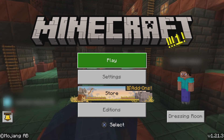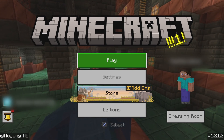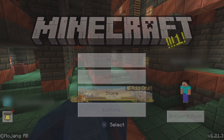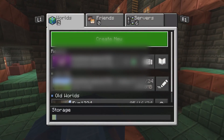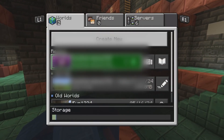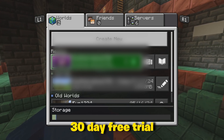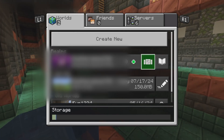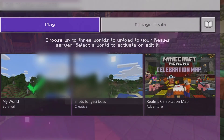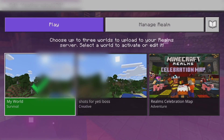To install mods onto console, whether you're playing on PlayStation, Xbox, or Switch, you want to make sure you're playing on the latest version of Minecraft. You then want to go to Play and make sure you have a Realm. If you don't already have a Realm, you're going to get a 30-day free trial for it.